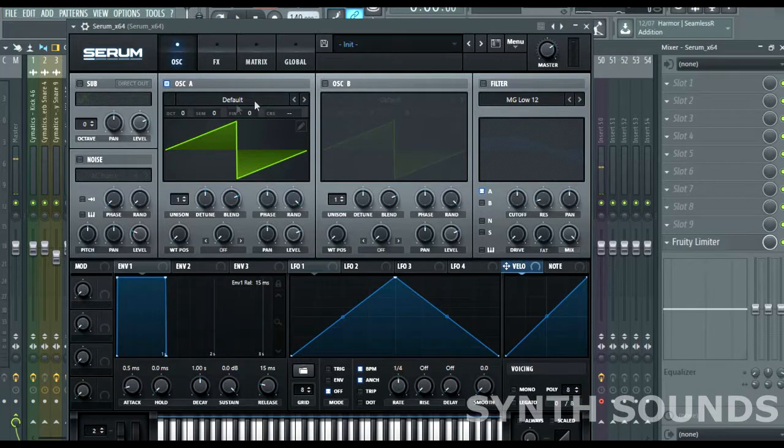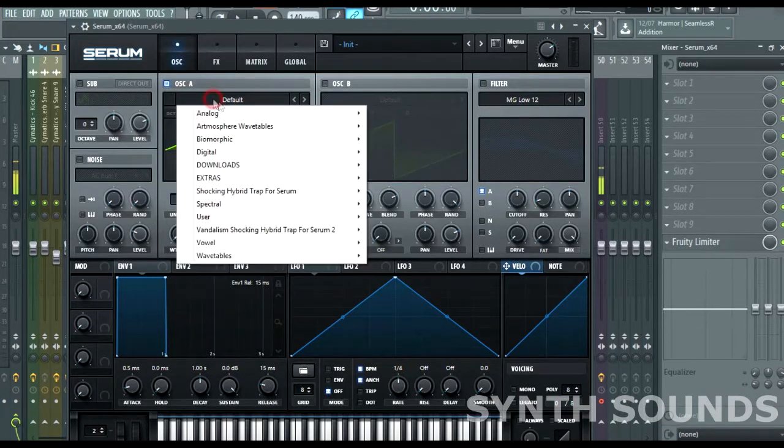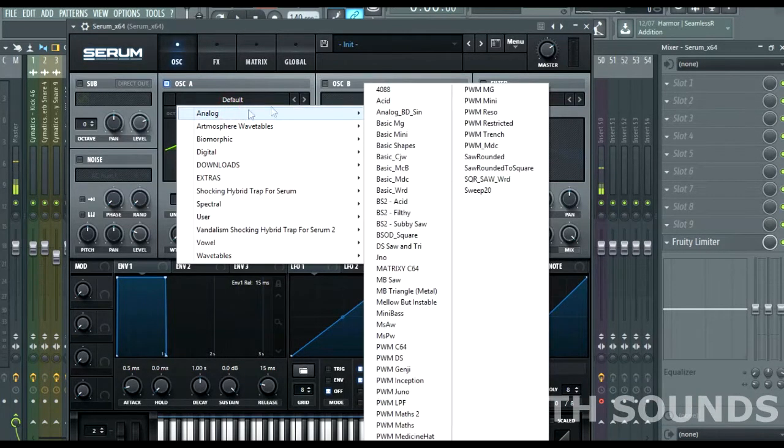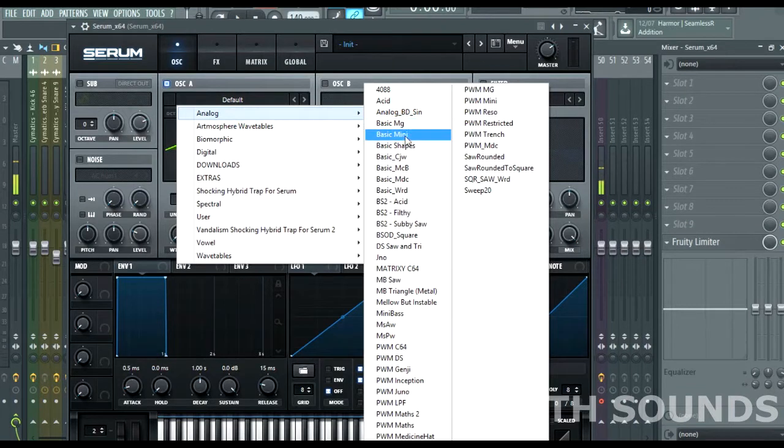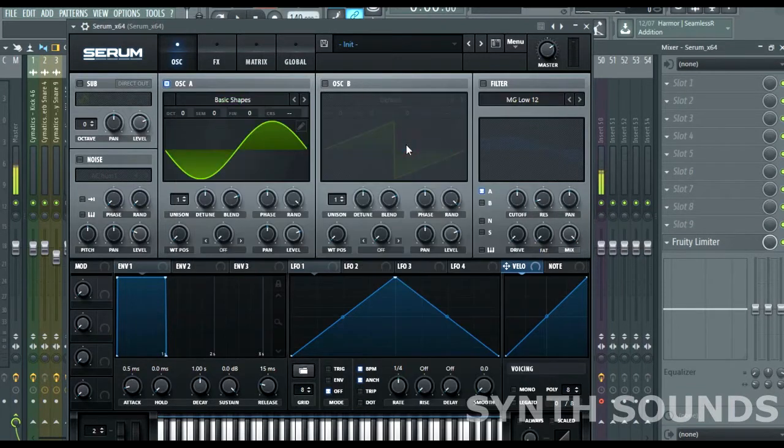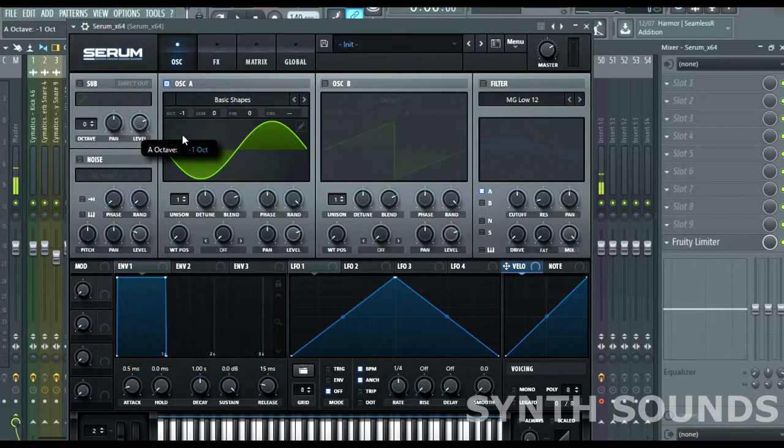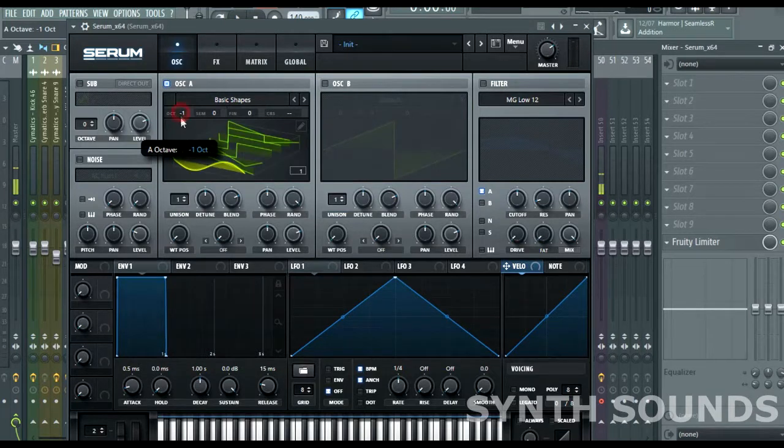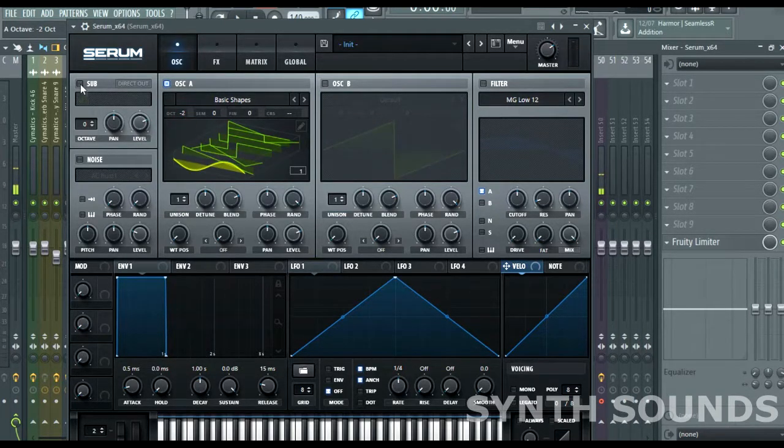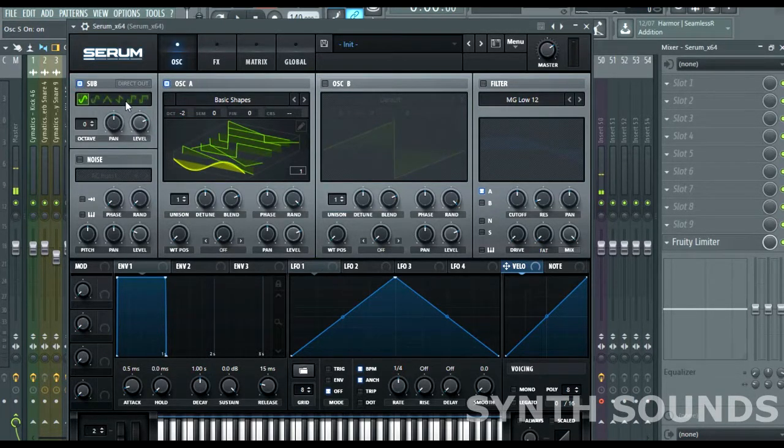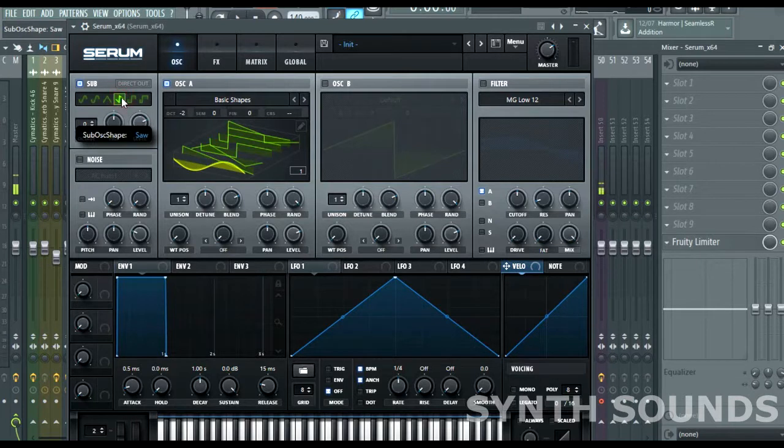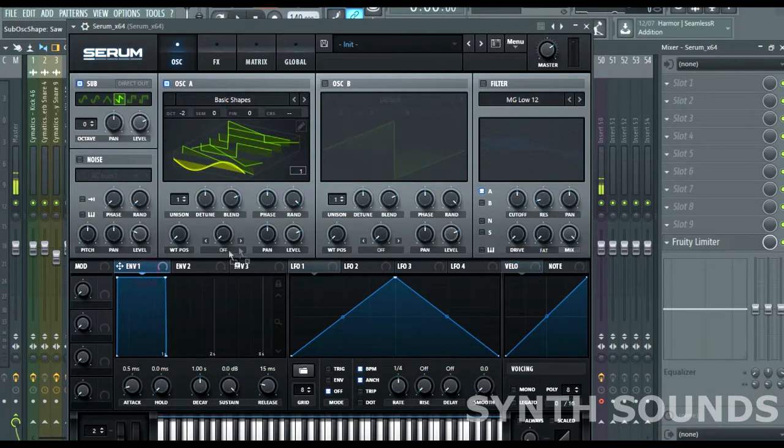Okay, and first we will select the basic shapes and load octave. Go to octave, okay, and click.